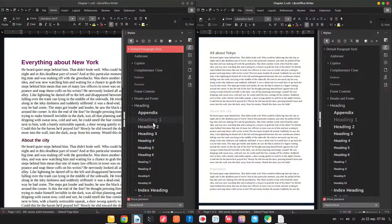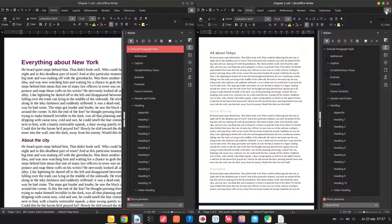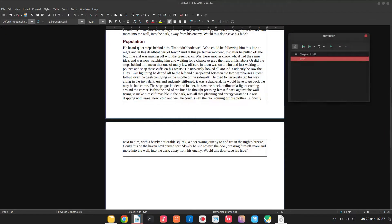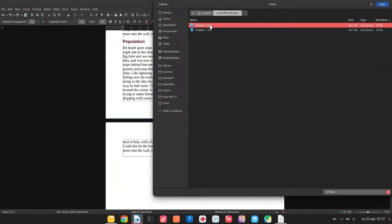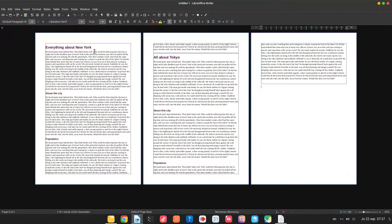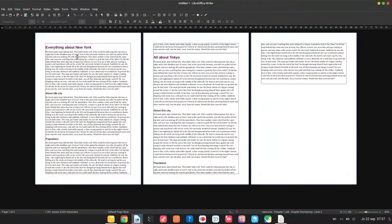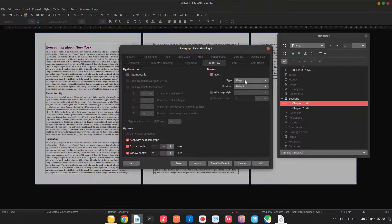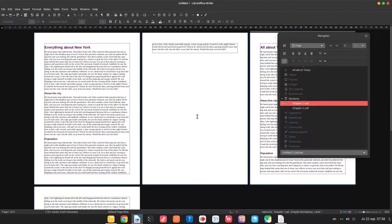We have heading one, heading two here, and for text — default paragraph style. Now let's save all the chapters and begin the master document. New document, master document — we bring in the first chapter, then press 'insert file' for chapter two. This is the navigator; this is how it looks when we are in a master document. Now we have chapter one and chapter two. Let's insert a page break before each chapter so each chapter is on a new page.